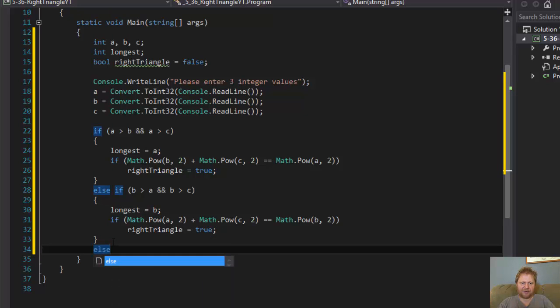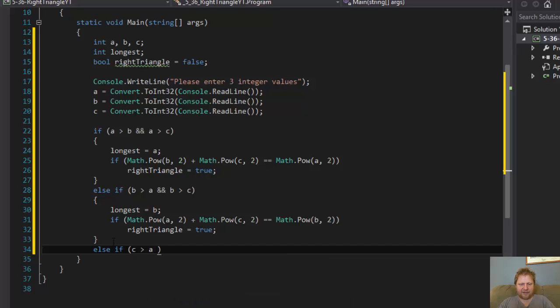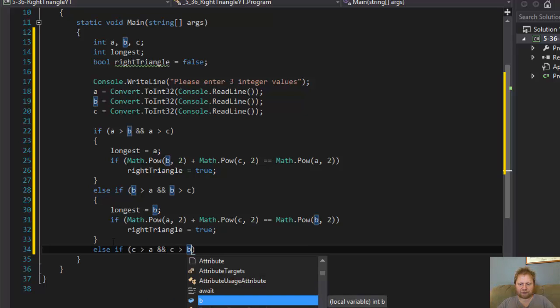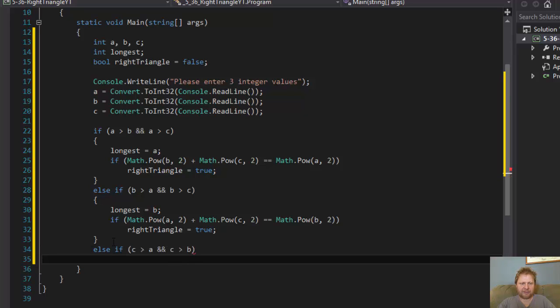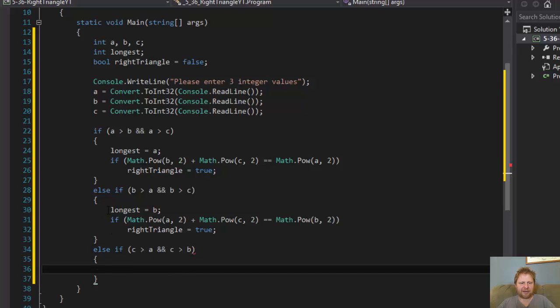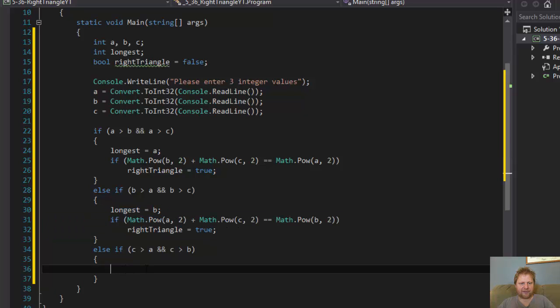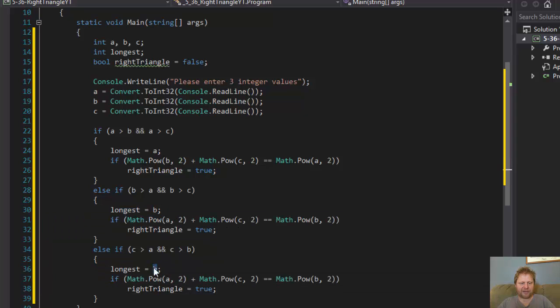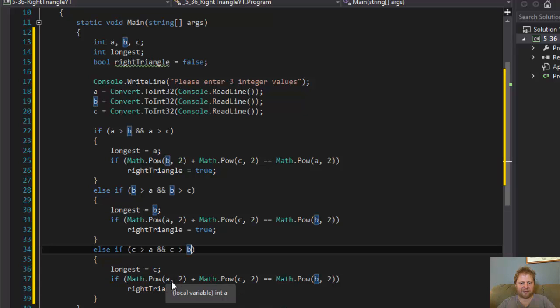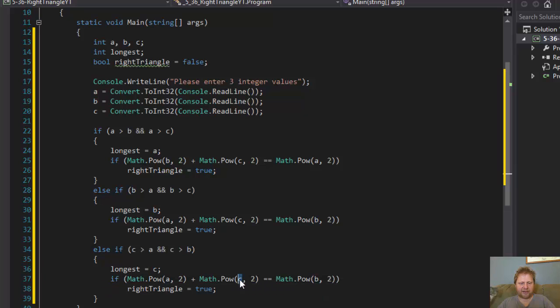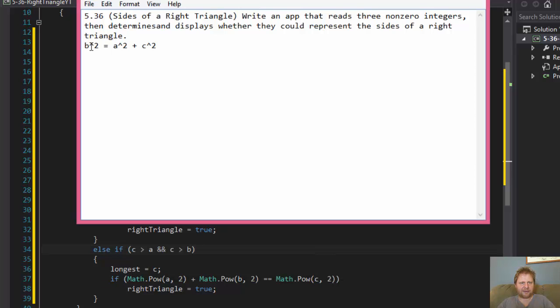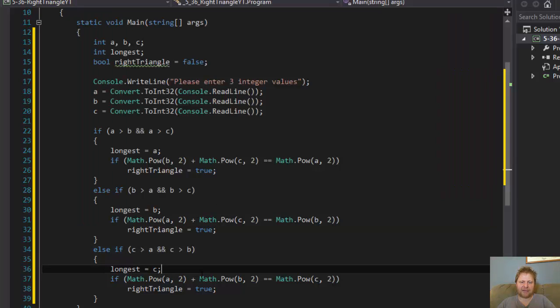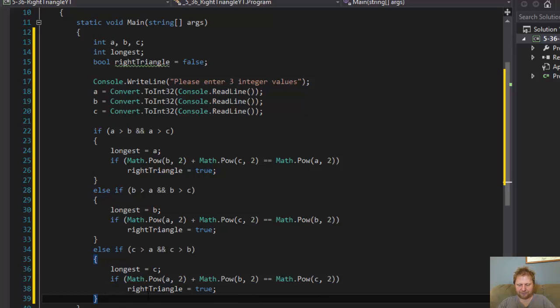Now if c is the longest side. So if c is greater than a and c is greater than b. And guess what? c is the longest side and we have to determine if the formula matches. So a and b equals c. So what we are doing here is if c to the power of 2 equals a to the power of 2 plus b to the power of 2, then it's a triangle, then the triangle is the right triangle.